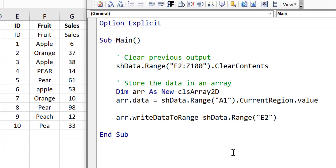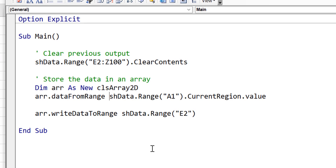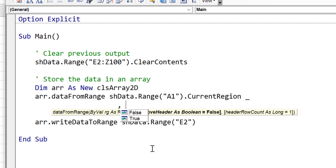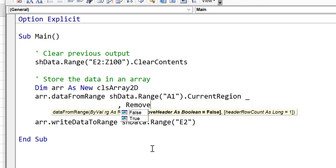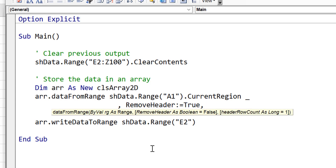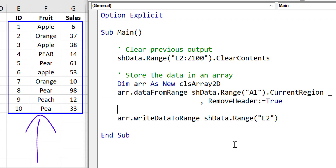We can easily remove the header from the data by using the dataFromRange member. The first parameter of dataFromRange takes a range as parameter, so we must not forget to remove value. The second parameter of dataFromRange is removeHeader. If we set this to true, it will remove the header from the data. The third parameter allows us to set the size of the header if it's bigger than one row. When we run the code, you can see we no longer have the header as part of the data.